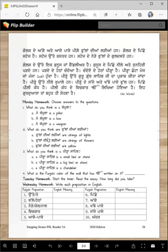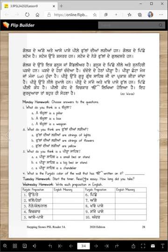What do you think is a pira sahib — is it a small bed or stand, a big bed or stand, or a chandelier? What is the color of the wall that has ik Onkar written on it? You will look at the picture and write the answer.